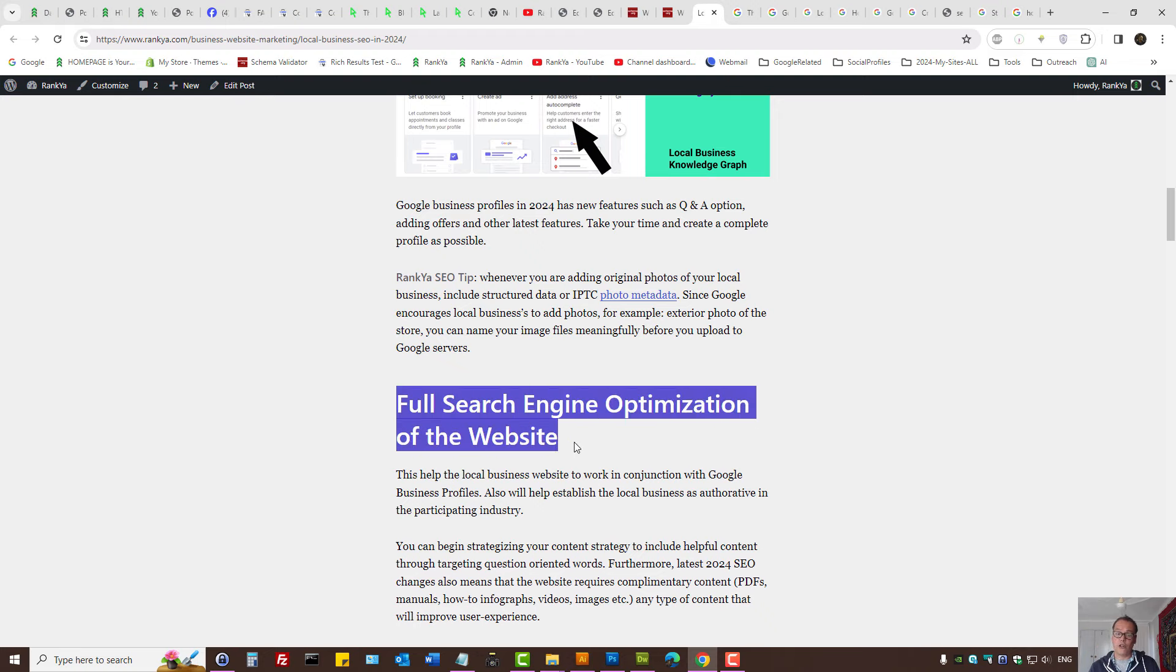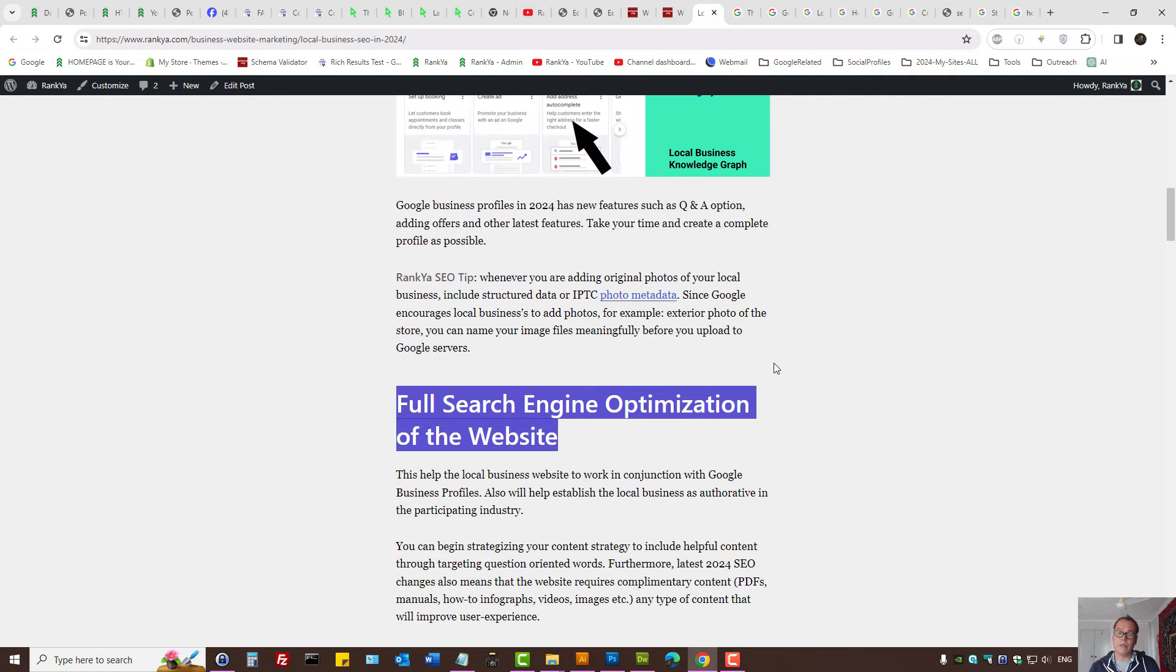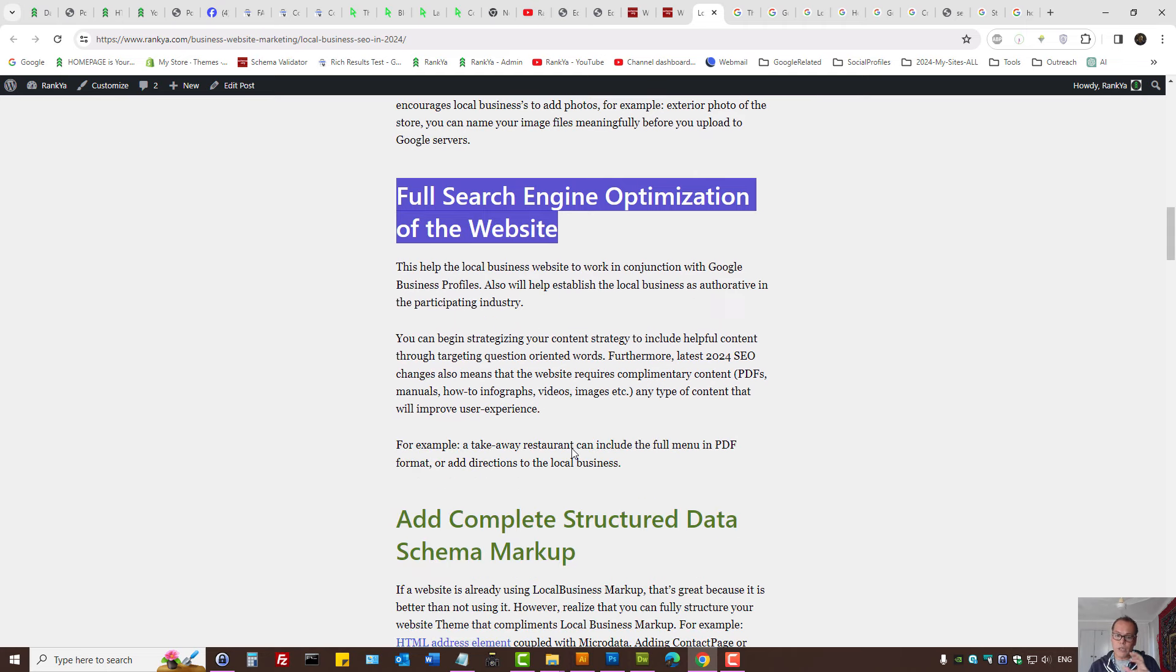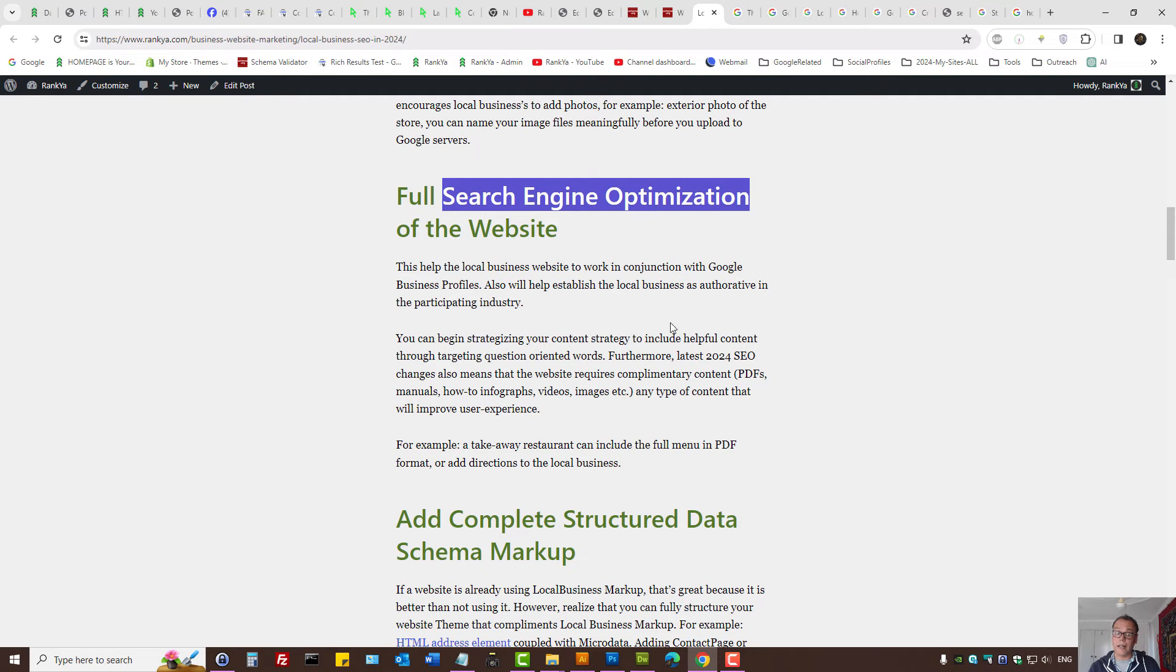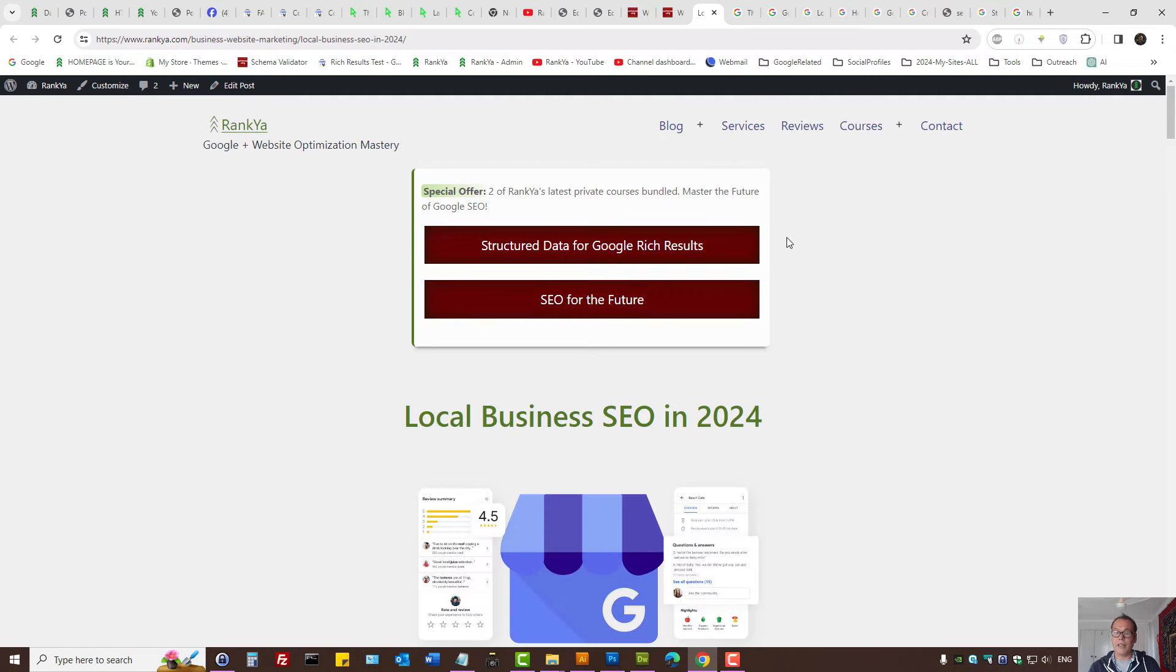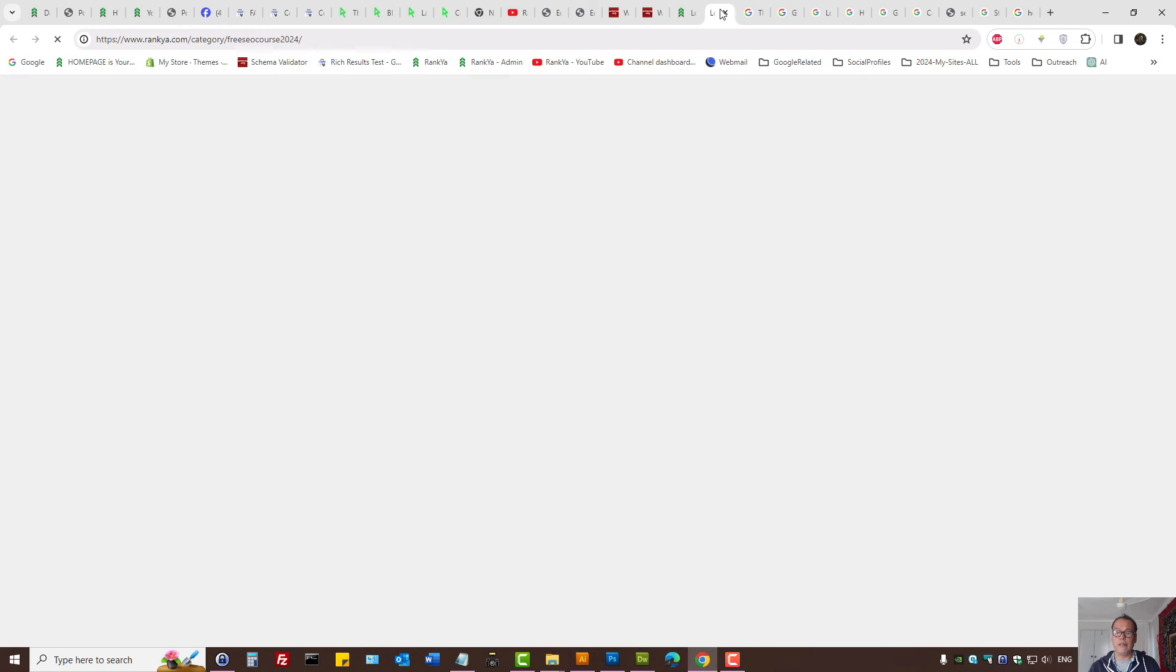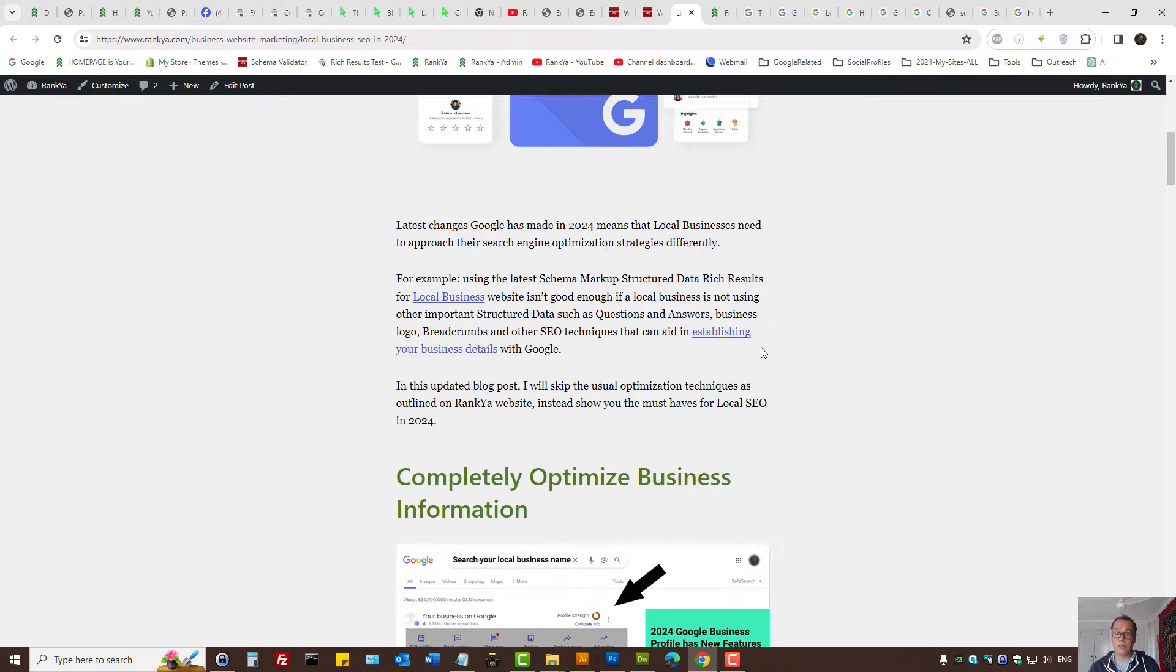Full search engine optimization of the website is surely important because then you can provide additional information about your business. You probably have web pages targeting different suburbs, different services perhaps, and so on. You want to make sure they are within Google's search engine optimization guidelines. Rank Your Website has created a brand new, freely available course. Perhaps you want to refresh your memory in terms of how to optimize websites.